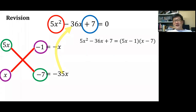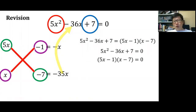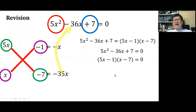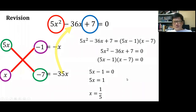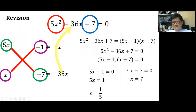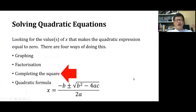That's just factorizing — to actually solve the equation, we go further. The question is 5x squared minus 36x plus 7 equals zero. We replace the quadratic with its factors, then apply the zero product property to get x equals 1 over 5 and x equals 7. Those are our two solutions.